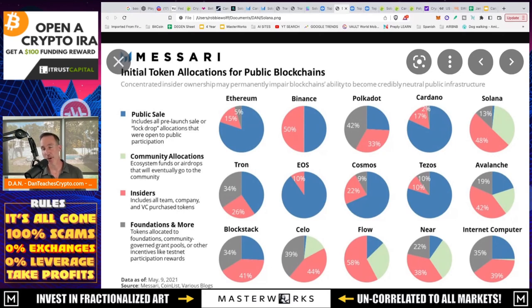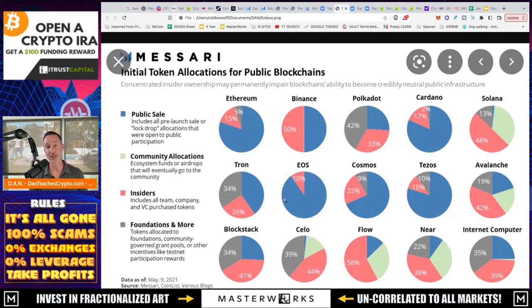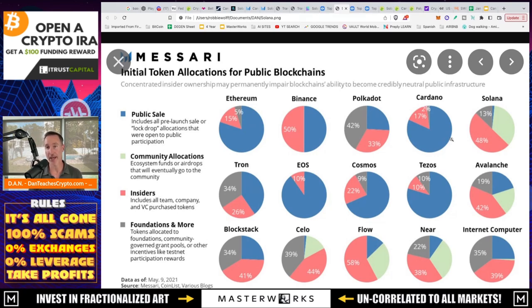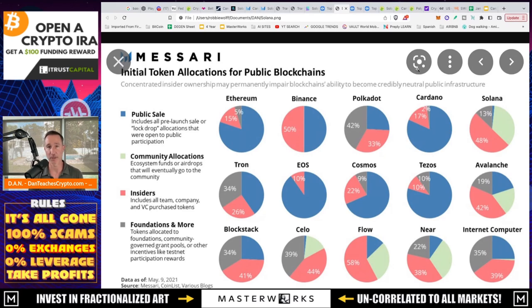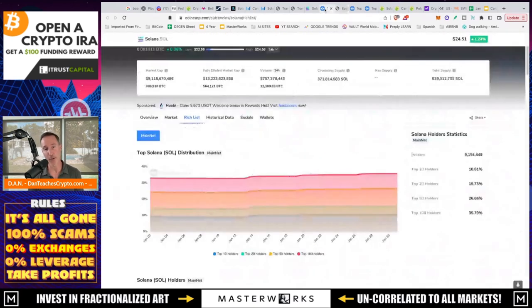And the thing you want to notice is that 48% is insiders, all the team, the company, and VC purchase tokens, roughly 50%, which is a boatload, I might add. Now, if you take a look at Cardano, this is in the blue, this is all public sales. So when people talk about VCs, this is what they're always referring to. However,